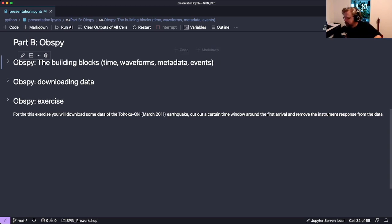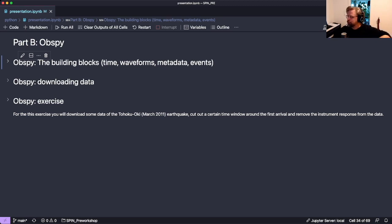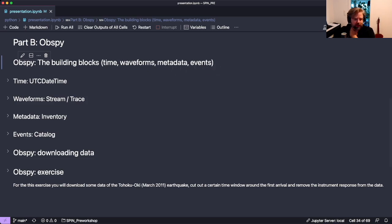ObsPy allows functionality to do array-derived rotations and general wave field gradients, but there are many other things in ObsPy as well. Today I'll cover the basics of ObsPy - there's functionality for doing array-derived rotation, beamforming, and lots of other things. Because some of you have not had any contact with ObsPy yet, I'll talk through the main important things, give a brief demonstration of how to download data, and then we'll head into the exercise.